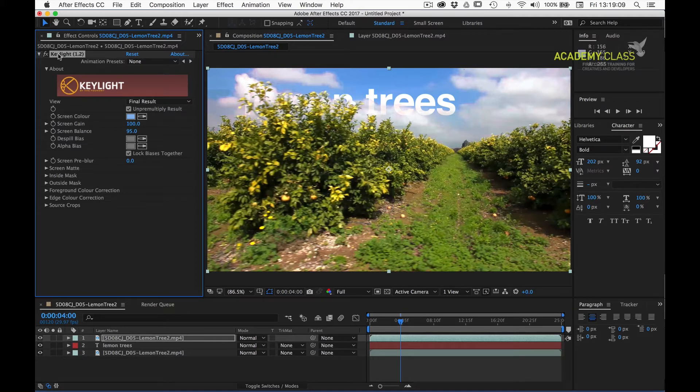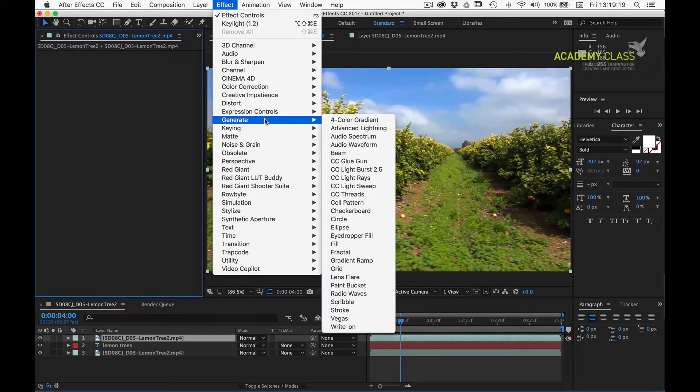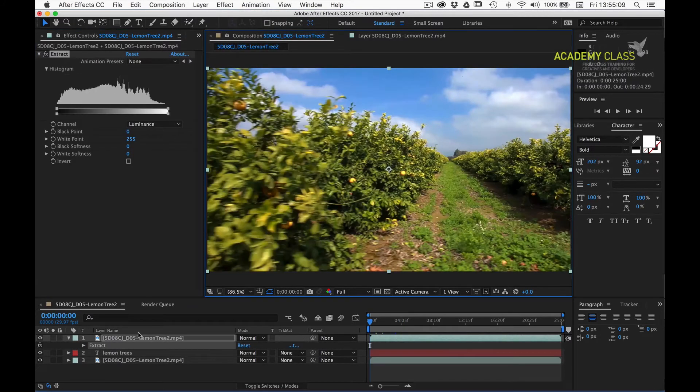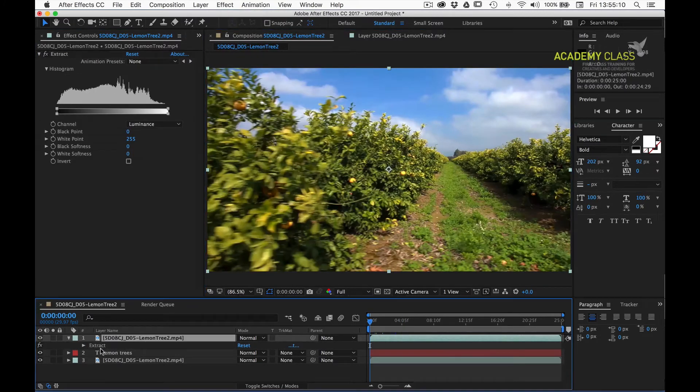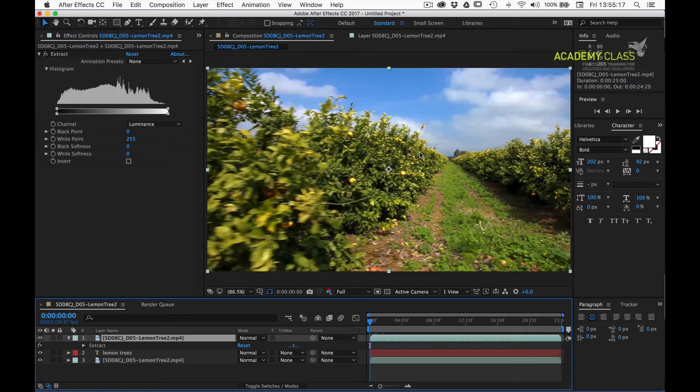Keylight is really geared towards working with blue or green screen footage, so in this case, the best approach is to use the extract effect. We have our top layer here with the extract effect applied. What we're aiming to do is to punch out this sky to reveal those letters and keep the foliage in front.